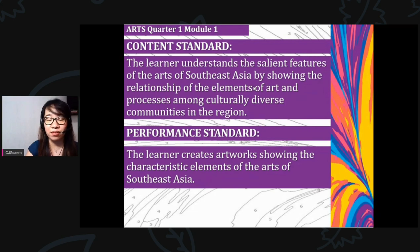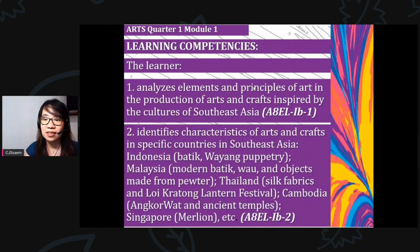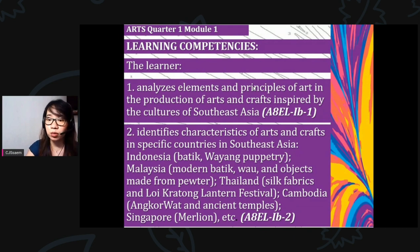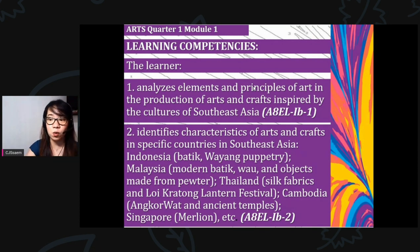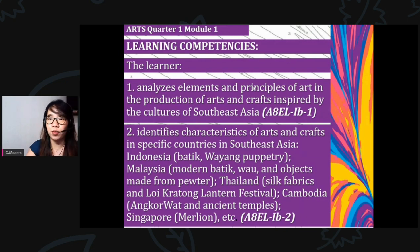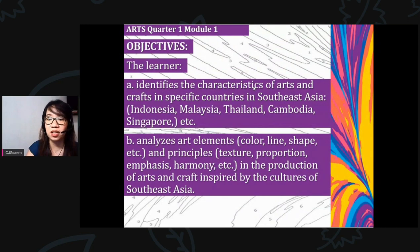For the learning competencies: number one, the learner analyzes elements and principles of art in the production of arts and crafts inspired by the cultures of Southeast Asia (A8ELiB1). Number two, identifies characteristics of arts and crafts in specific countries in Southeast Asia — like Indonesia: batik, wayang puppetry; Malaysia: modern batik, wao, and pottery objects; Thailand: silk fabrics and Loy Kratong lantern festival; Cambodia: Angkor Wat and temples; Singapore: Merlion, etc. (A8ELiB2).